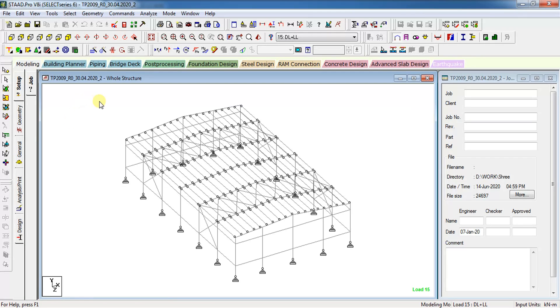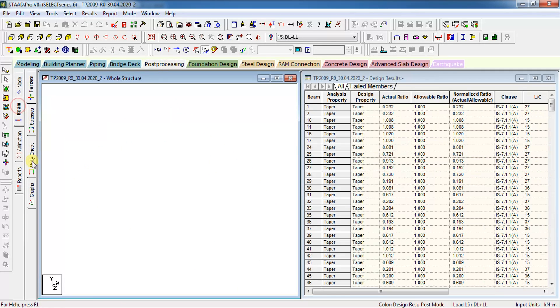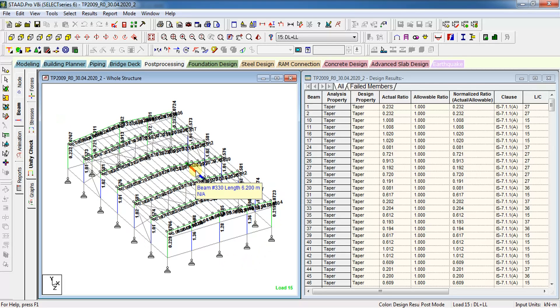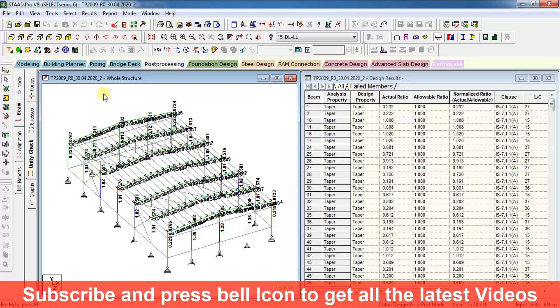You have to go to post processing, beams, and utility check. As you can see, anything that is above one means the member fails. Now if you want to select the members that are being failed,